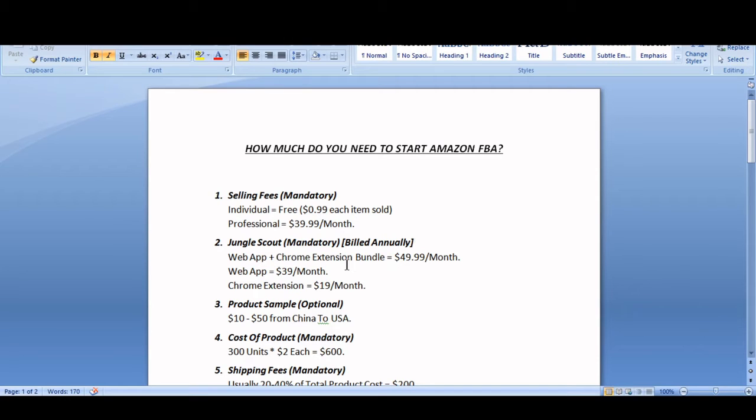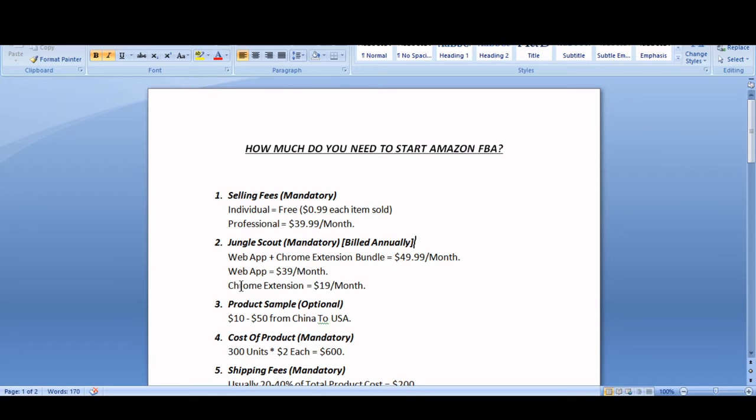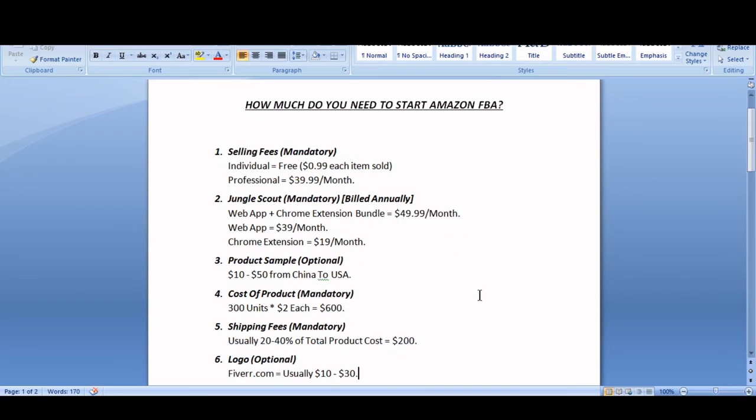If you only choose to get a web app then it will cost you $13 per month and Chrome extension will cost you $19 per month if you choose to only get Chrome extension. So you have to keep these fees in mind.